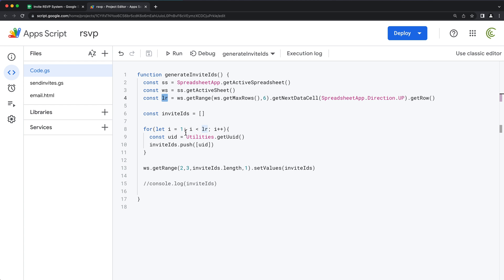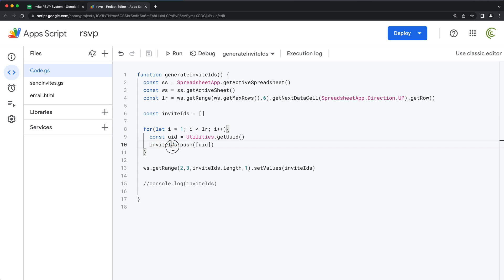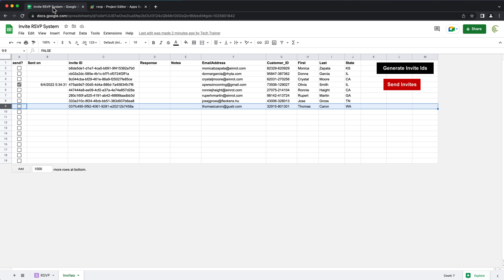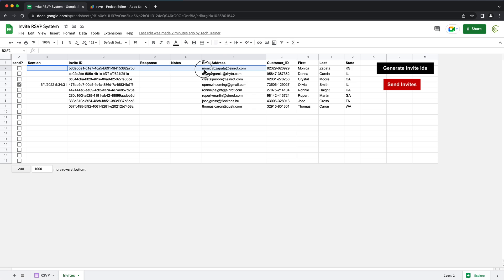So that gets our last row — basically, last row would be number nine. Then we use that last row to figure out how many unique IDs we need to generate. We do a loop starting from one until that last row number, and we keep generating IDs and pushing them all into this array. After we generate that list of IDs, we write it back to our spreadsheet — we go to row number two, column number three, and that's where we start writing our data.